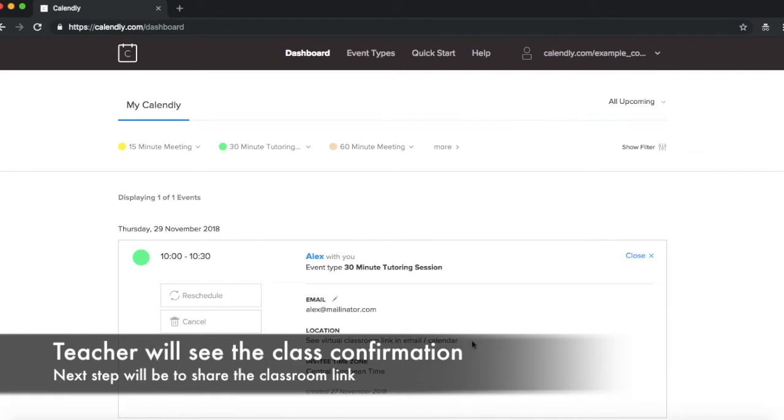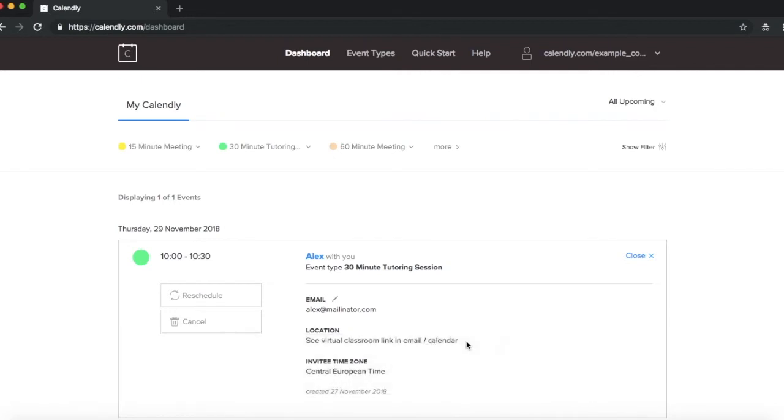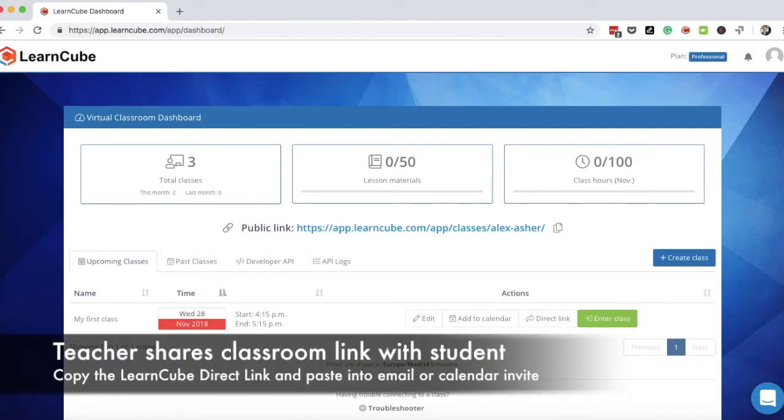Now the way to do that is then just go straight to LearnCube, and I'll show you what happens next. So once the student has booked the class, then it's just up to you to provide the right link. And you can do that here.